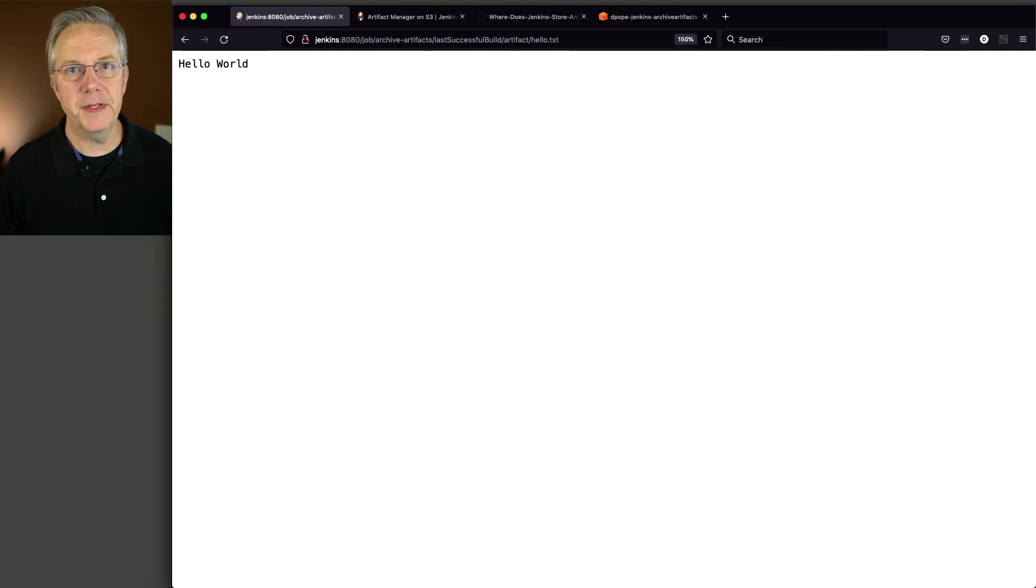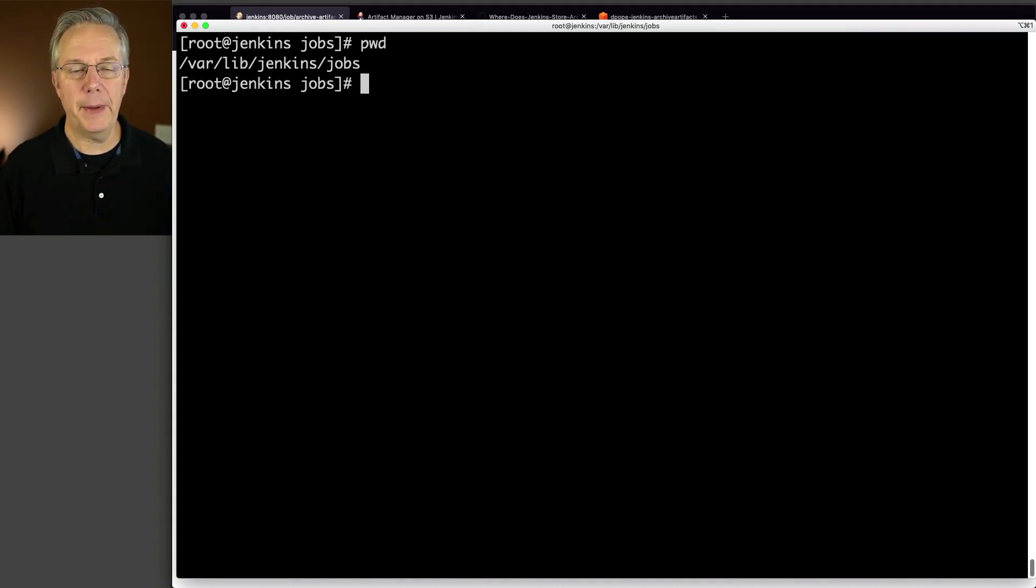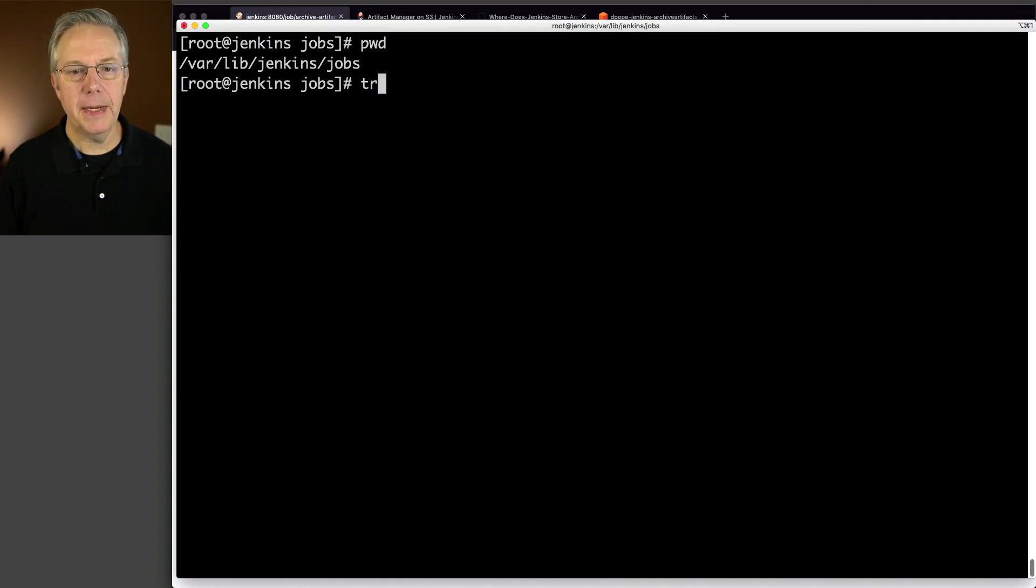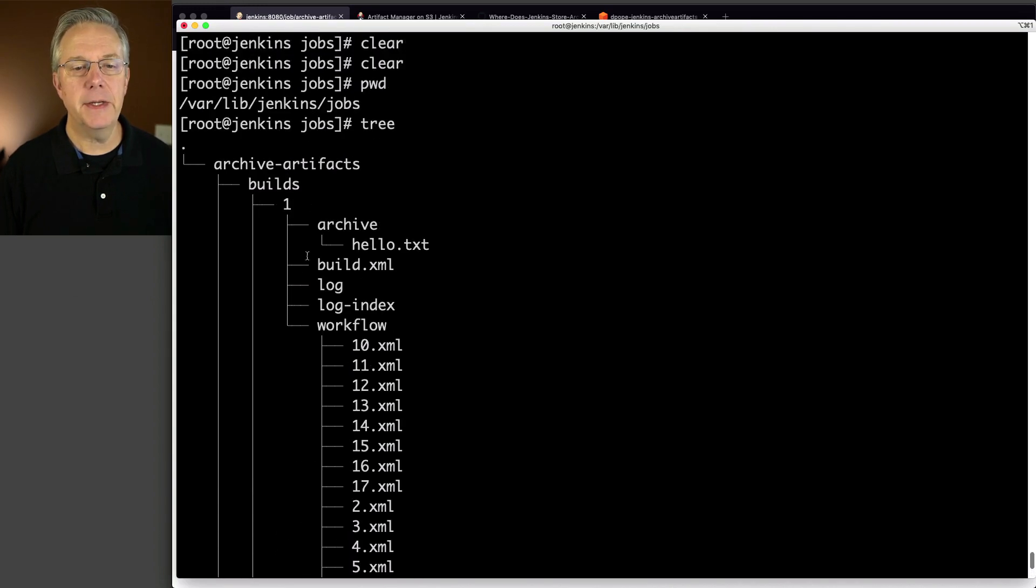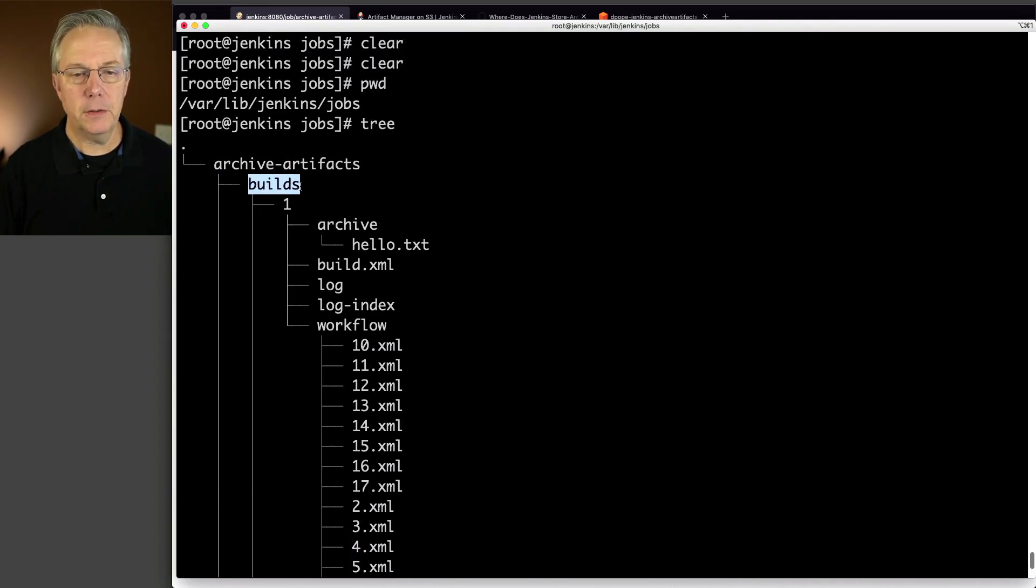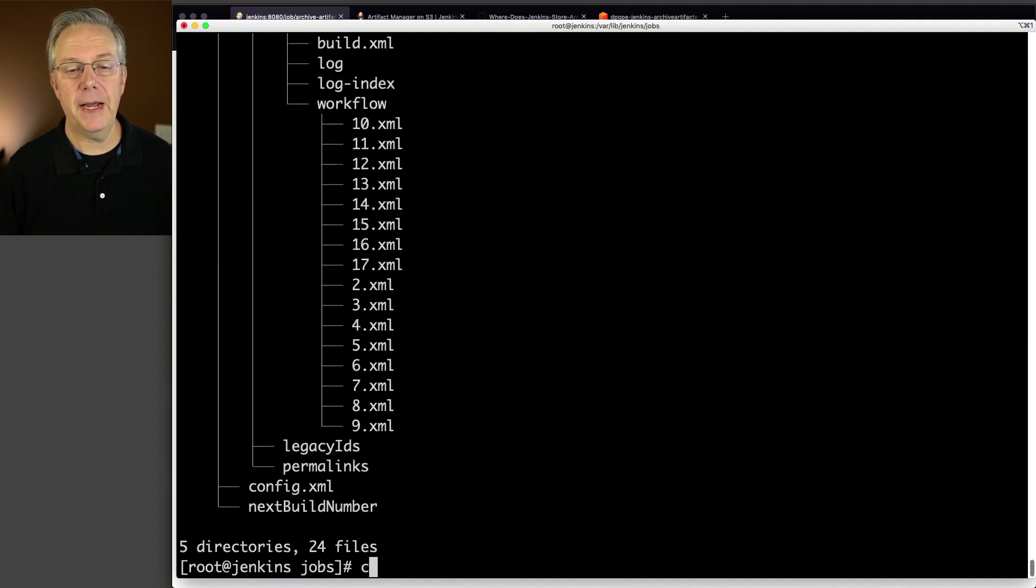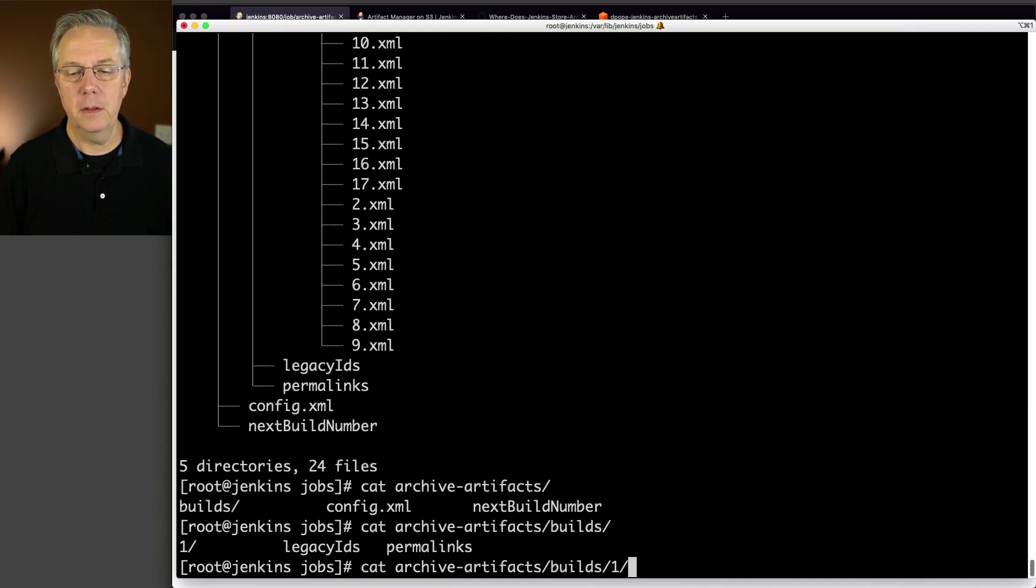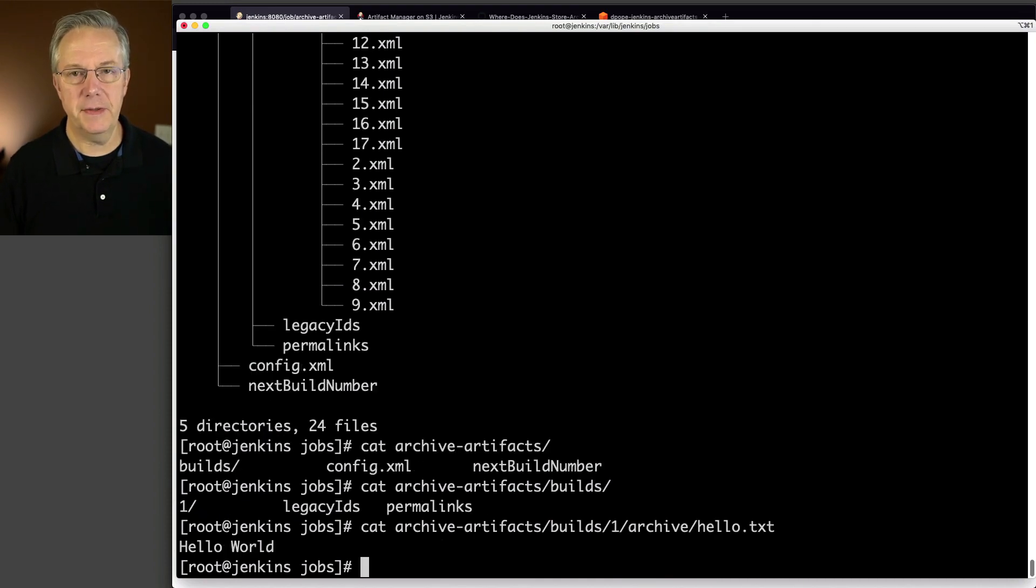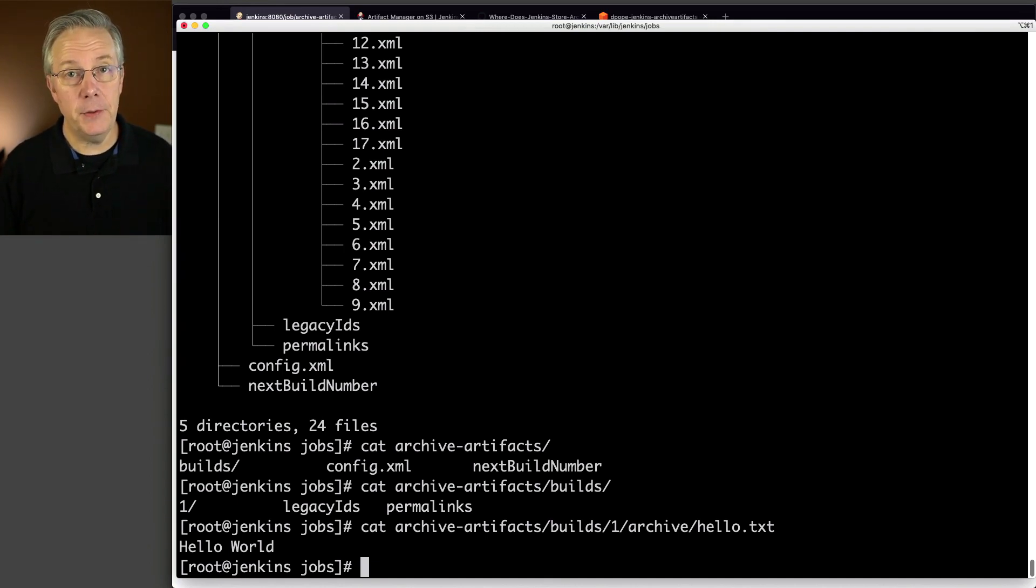Now just to prove this out, let's go ahead and flip over to our shell. I'm inside of my controller. If I take a look at where I'm at, I'm inside of my Jenkins home jobs directory. If I type tree, which I've installed on this machine, then what I can see here is I have my archive artifacts job builds. Here's number one, there's an archive directory, and then here is our hello.txt file. If I cat out archive artifacts builds one and archive, and then hello text, we're going to see that it's hello world. So this is where the archived artifact lives. It lives under the build number that it was created inside of. Now the file I just created is only 12 bytes, so I'm not really concerned about the storage of 12 bytes extra on my Jenkins controller.